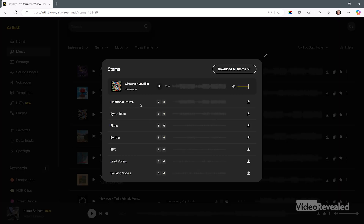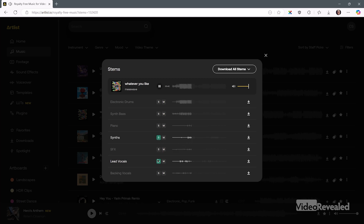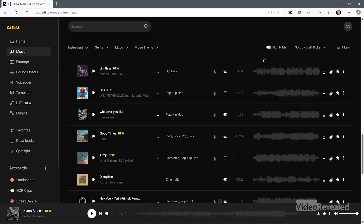In this particular one, there's electronic drums that are separate, bass, piano, synth, sound effects, and lead vocals. You can download just one of these or all of them, and they come together. You can solo and hear what each one sounds like. That makes downloading music much more useful.